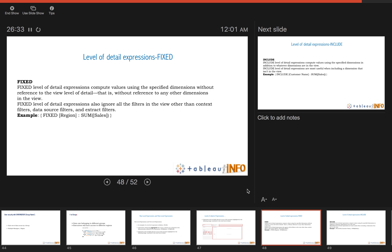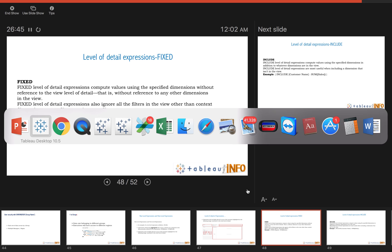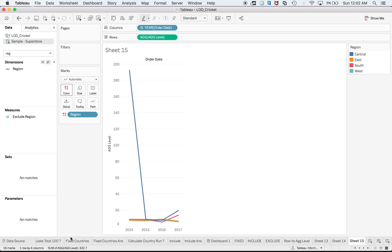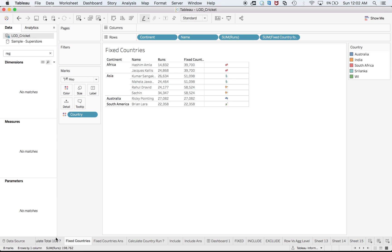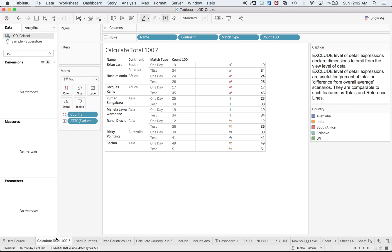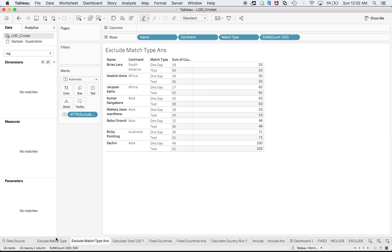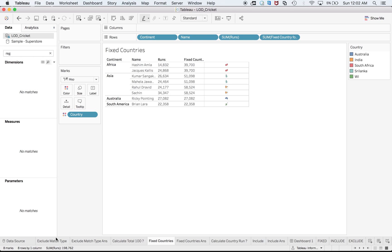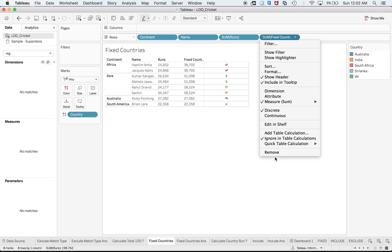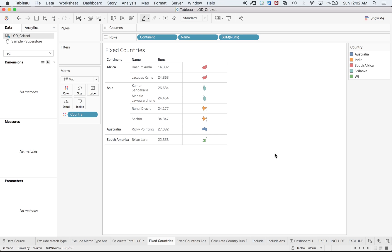Now let us start with FIXED. FIXED level of detail expressions compute values using the specified dimensions without reference to the view level of detail, that is without reference to any other dimension in the view. We'll start with the cricket data. Here we have different continents, player names, aggregate runs. Now we want to have another expression which will show these runs being scored by the country, not by the player.